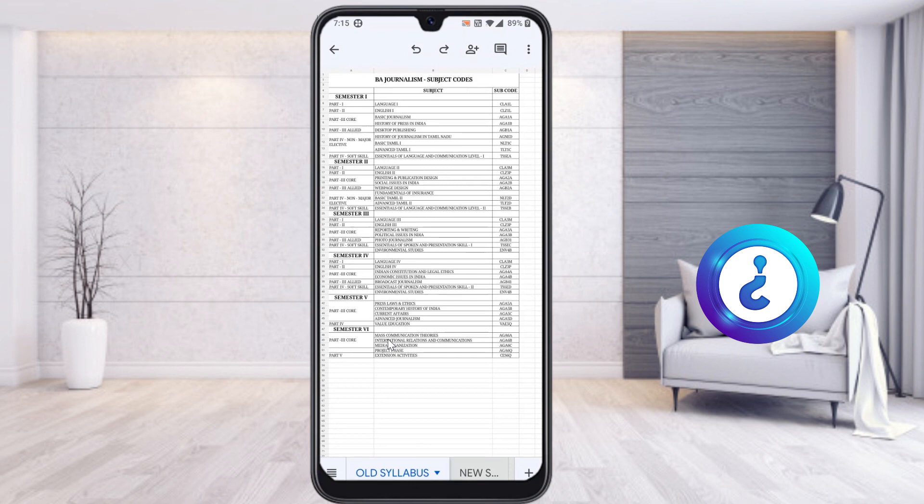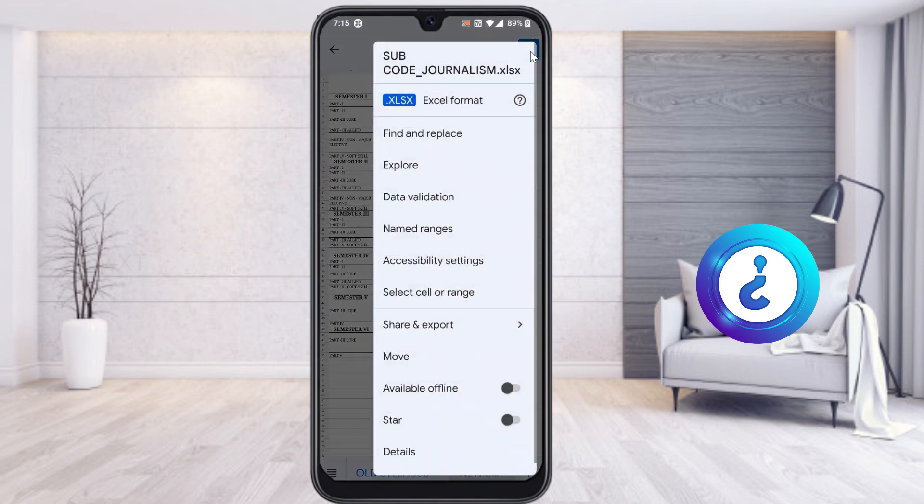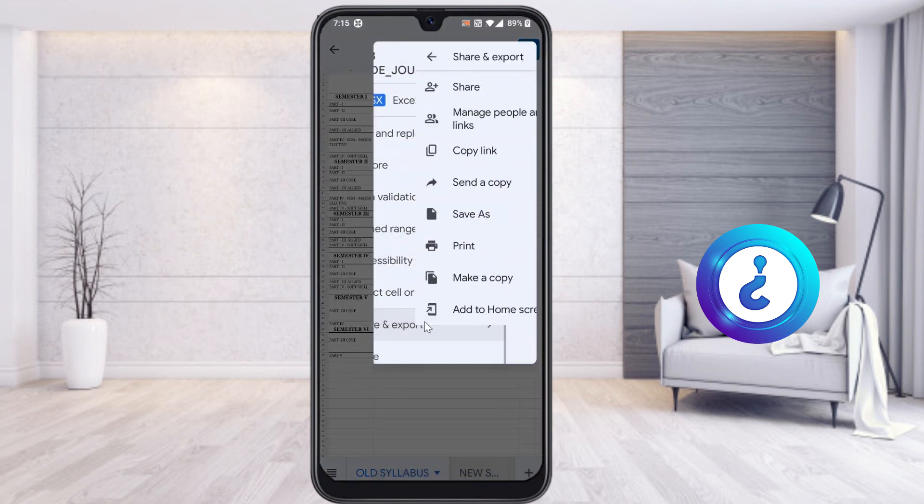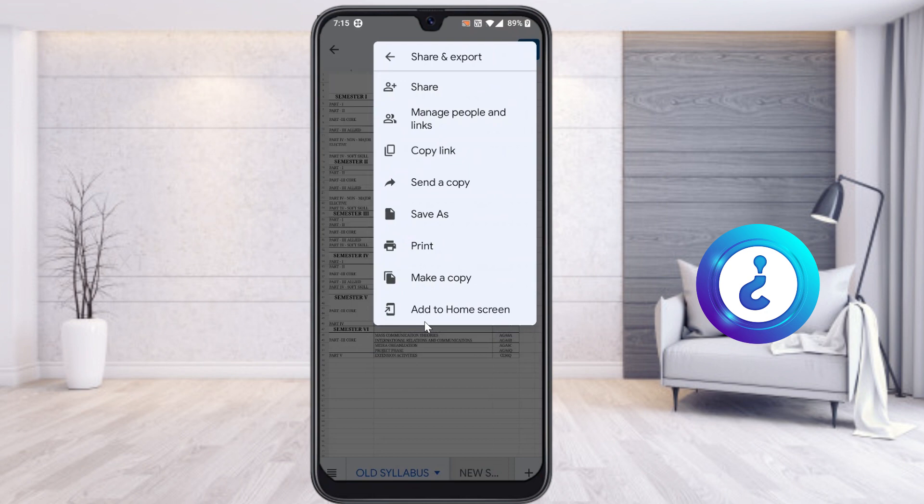So what I have to do? Here on the right hand side you will find an option called three dots. Just click the three dots and select Share and Export.